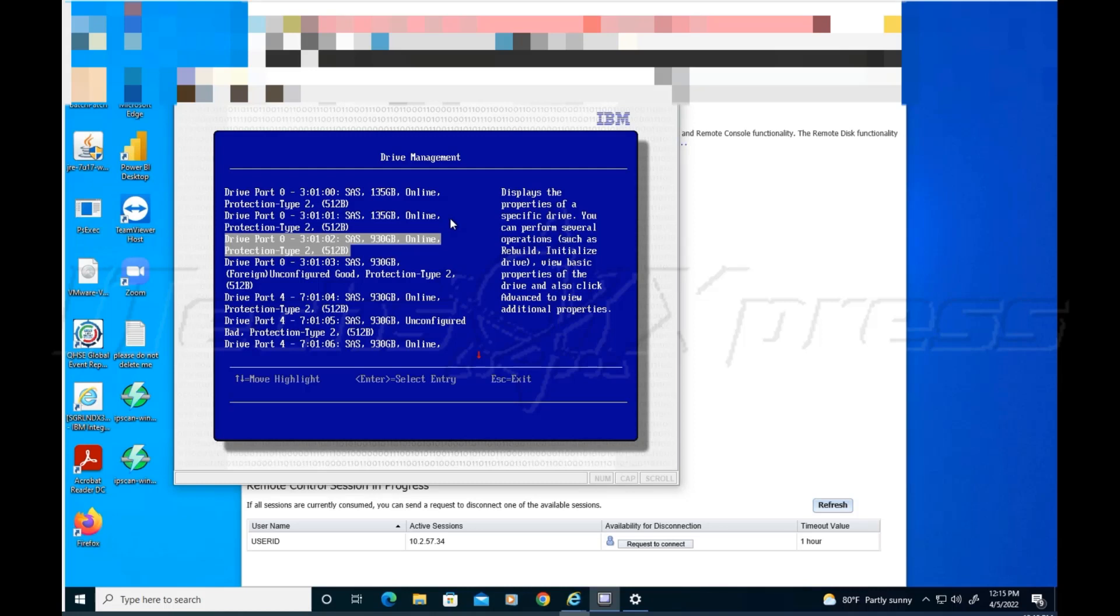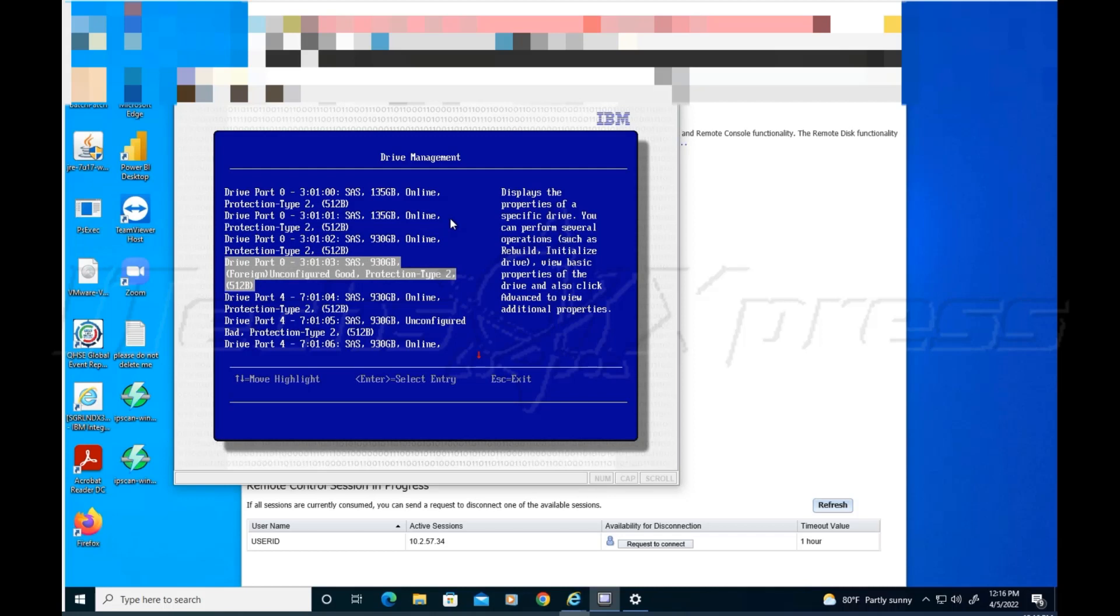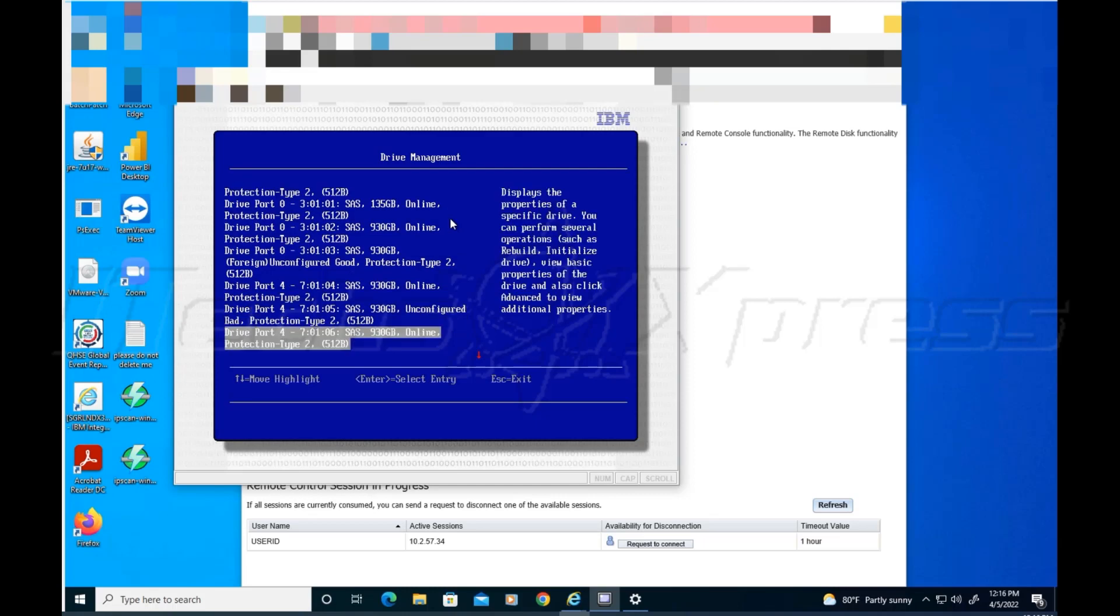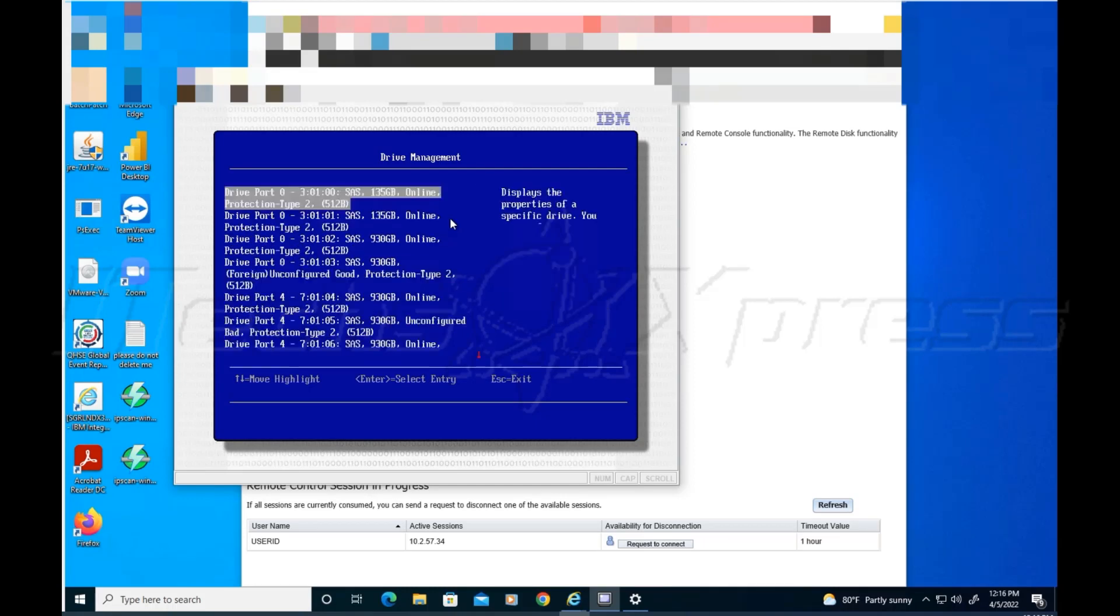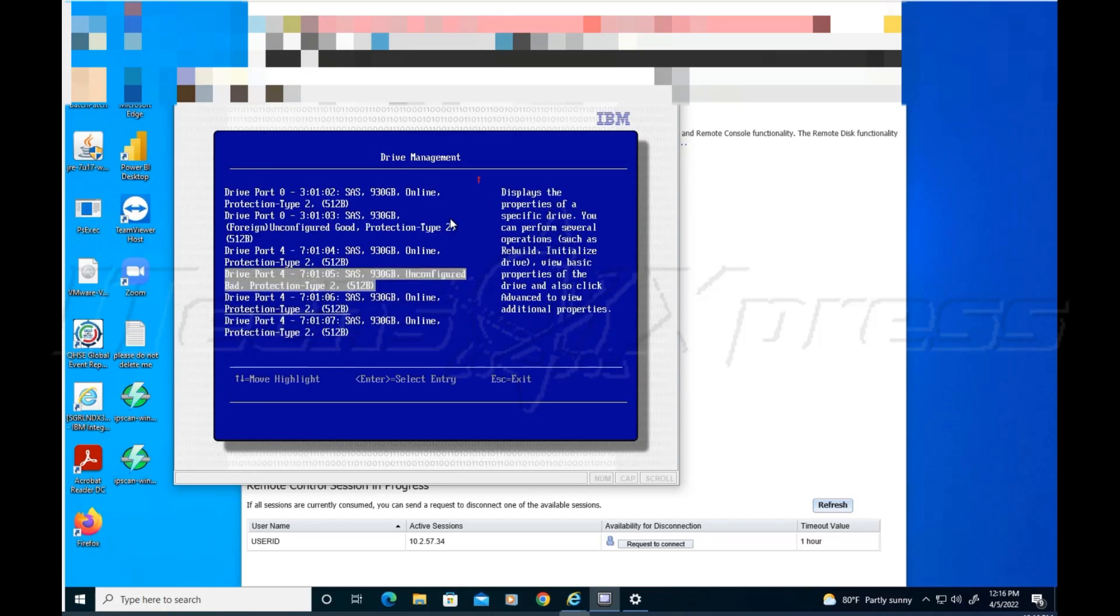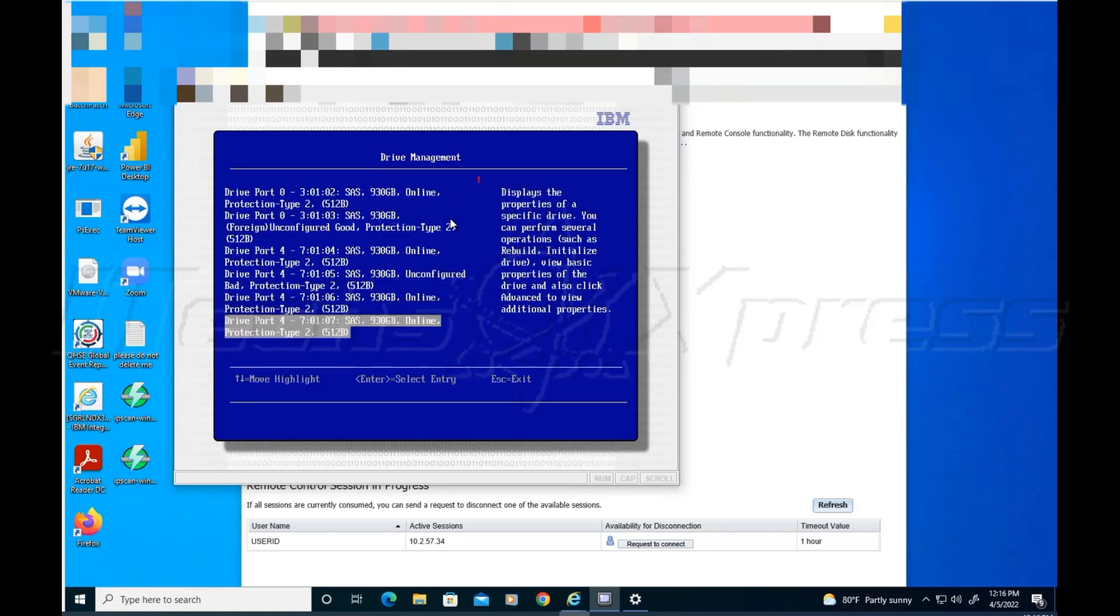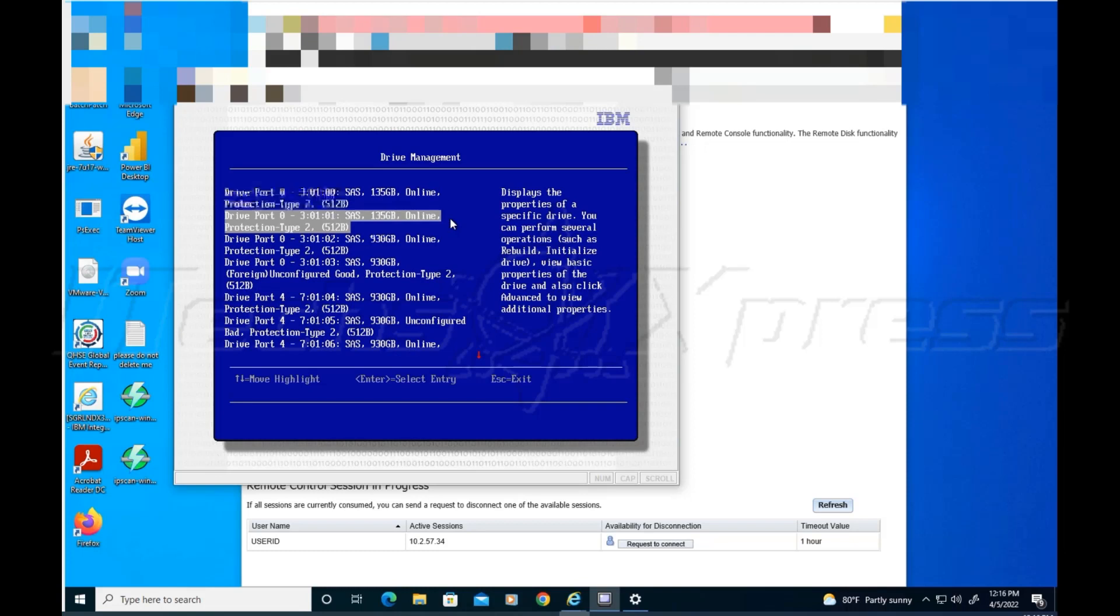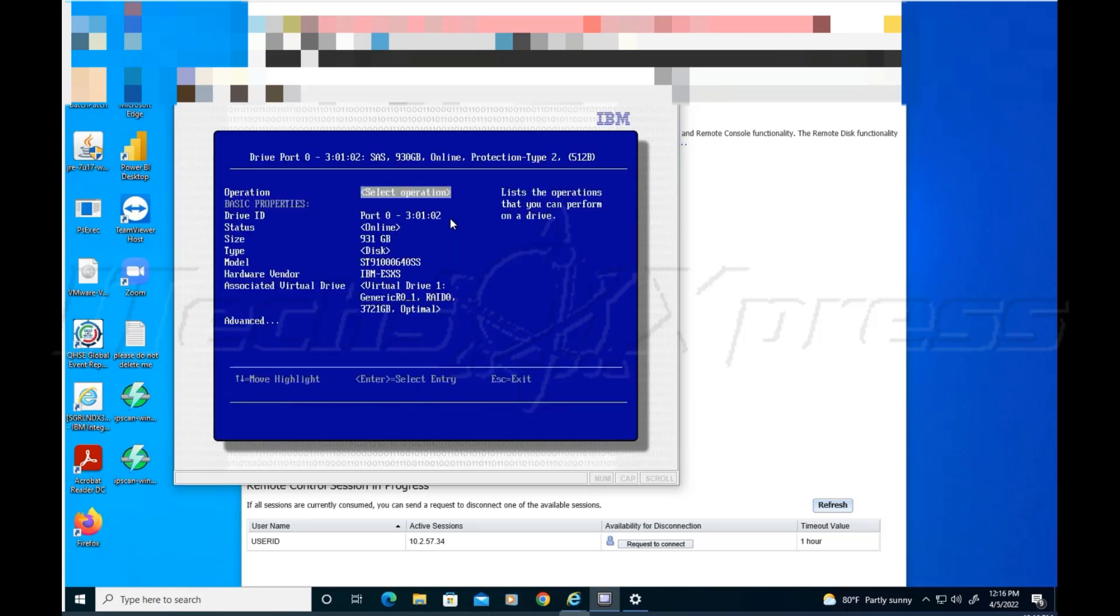I see the 135 gigs. I already made some changes, so that's why you kind of see online. But before, this drive was saying healthy or something like that, but unconfigured. These are unconfigured good. Online, online, there's a couple of drives here that are bad.